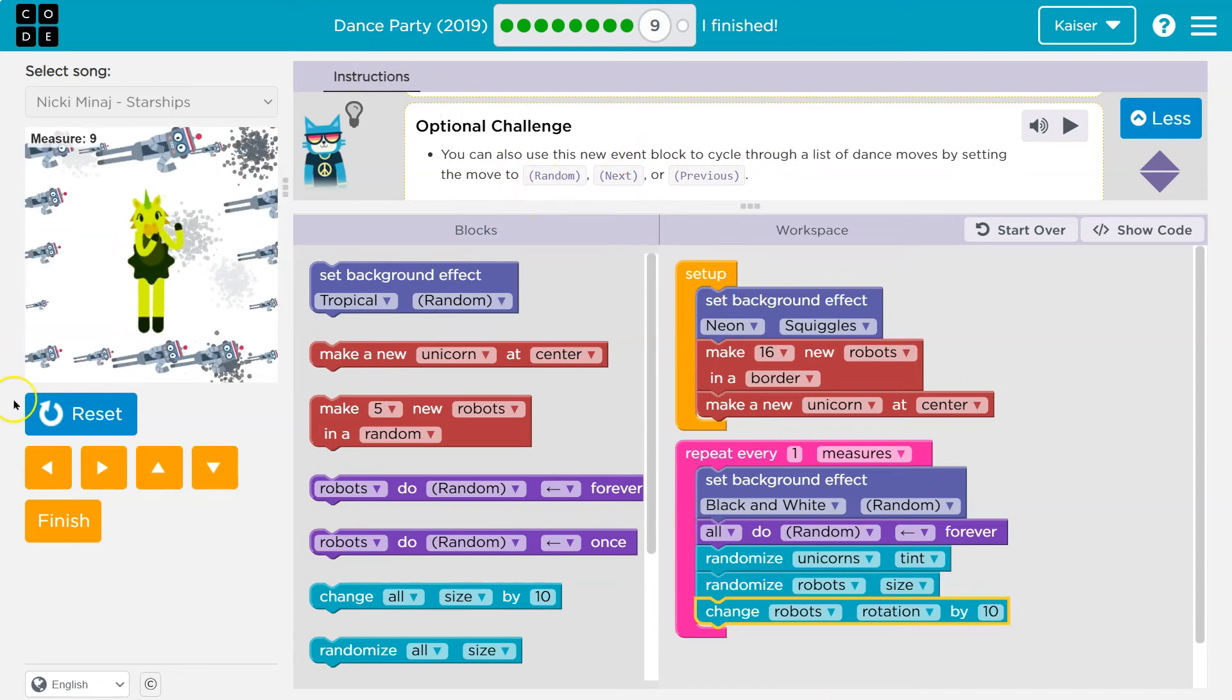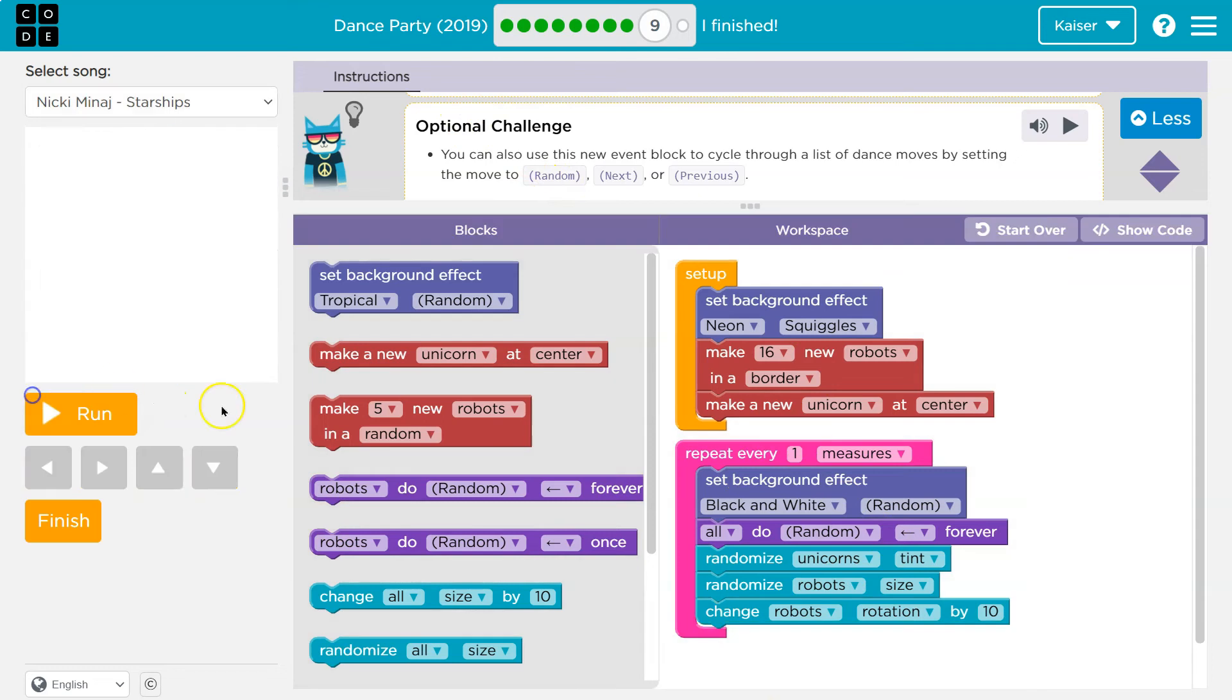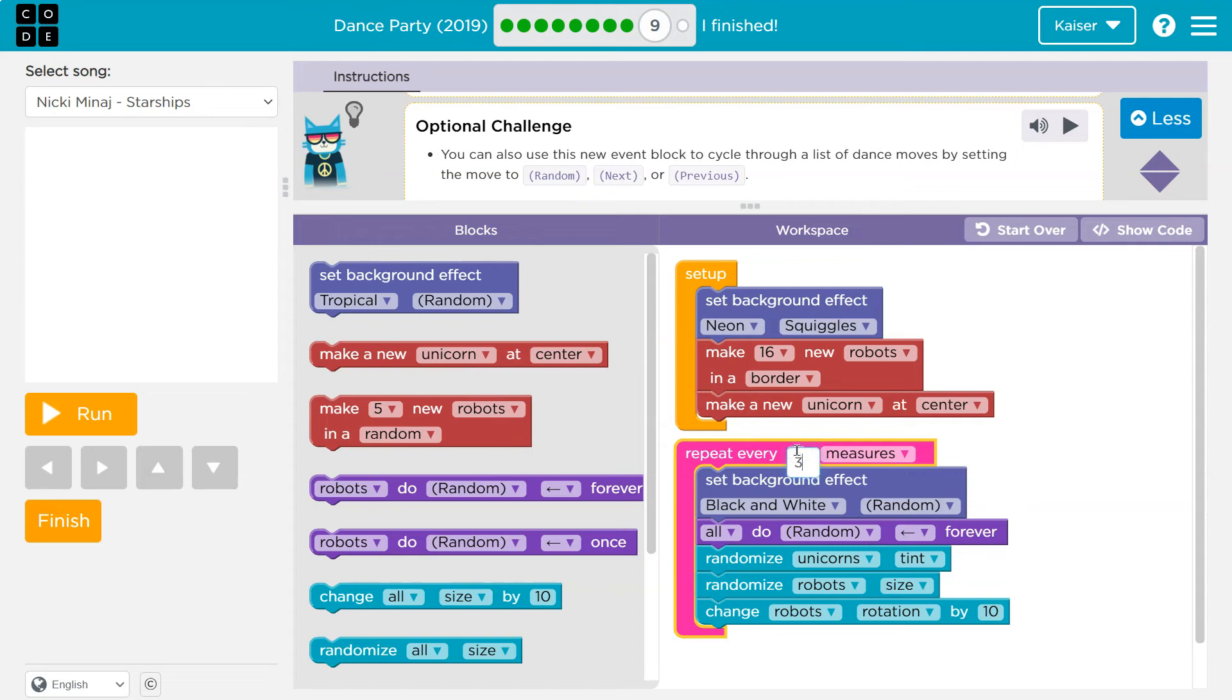So each time we cycle through this, right? I'm doing it every one measure. We can also change the dancers move. So I'm going to now, let's say every three and a list of dance moves. Okay.